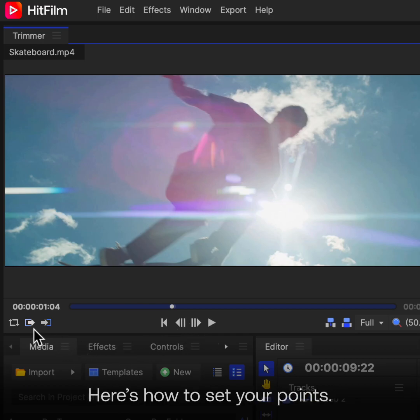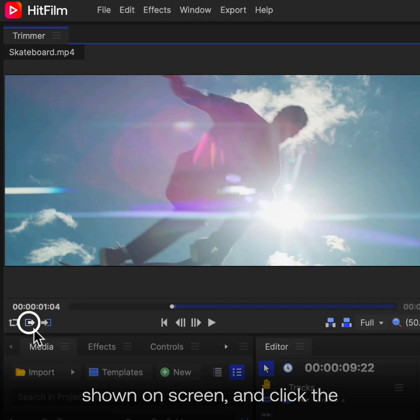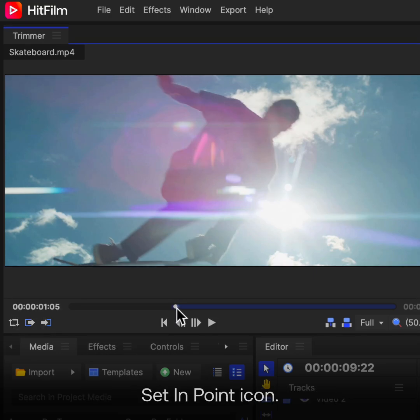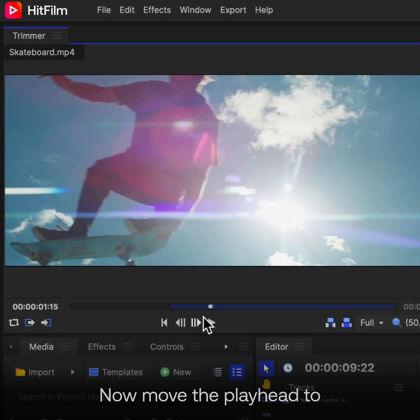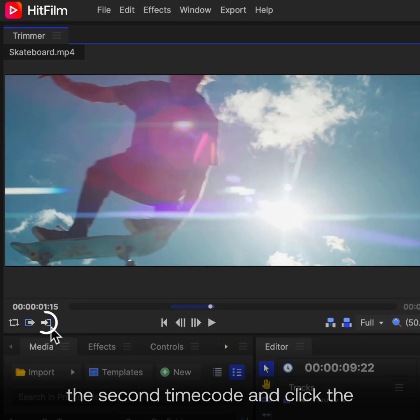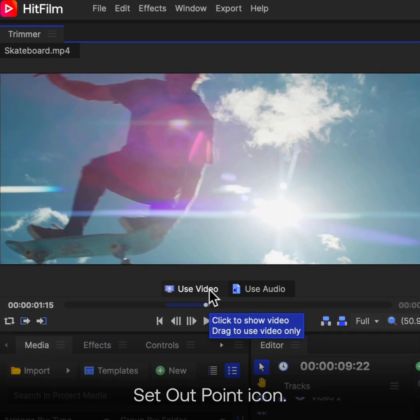Here's how to set your points. Place the playhead at the first timecode shown on screen, and click the Set In Point icon. Now move the playhead to the second timecode, and click the Set Out Point icon.